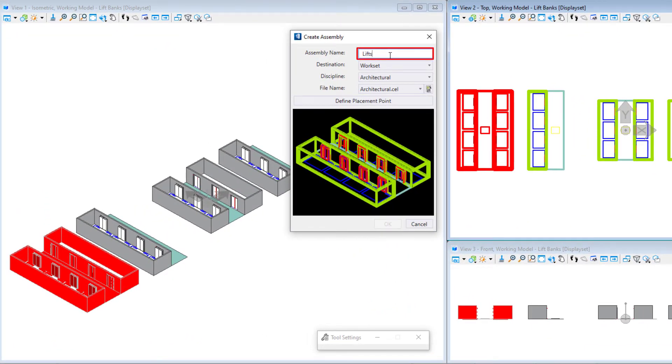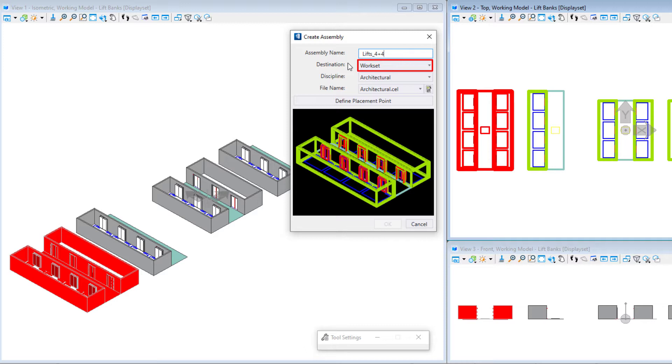I will give the assembly a name. I need to select a destination. This can be the work set, the workspace, or the organization data set. I am using the work set.